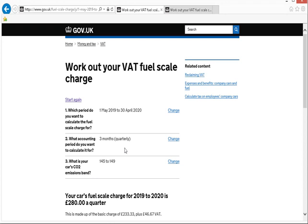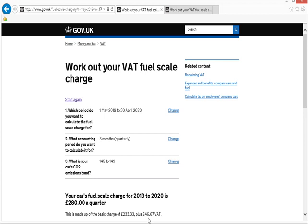it'll take you through to the final screen where it's calculated what your scale charge needs to be for each quarter of your VAT returns. So for my vehicle, the fuel scale charge for 2019 to 2020 is £280 per quarter, which is made up of a basic charge of £233.33, plus a VAT charge of £46.67.